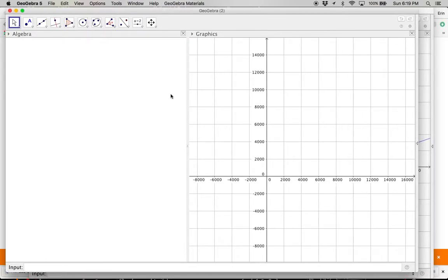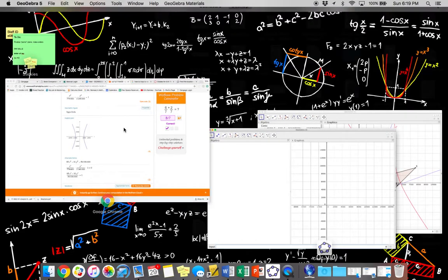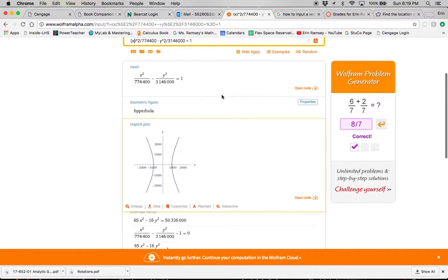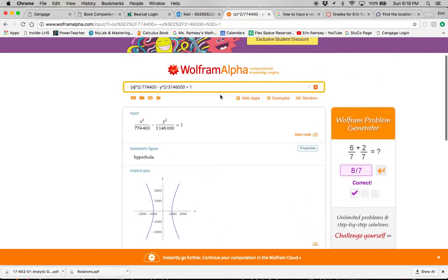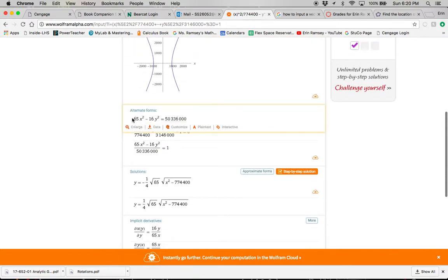When you want to type a hyperbola, it has to be in standard form, it can't be written like fractions. So that's what I've been using Wolfram Alpha to do. I typed the equation that I wanted and had it changed to this equation, which I then put into GeoGebra.